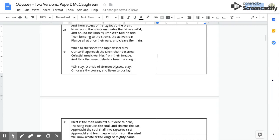While to the shore the rapid vessel flies, Our swift approach the siren choir descries. Celestial music warbles from their tongue, And thus the sweet deluders tune the song. O stay, O pride of Greece, Ulysses, stay. O cease thy course and listen to our lay.